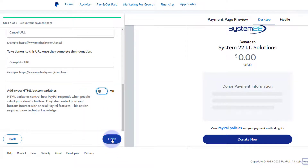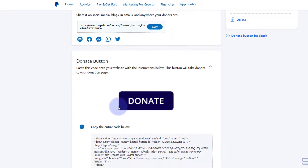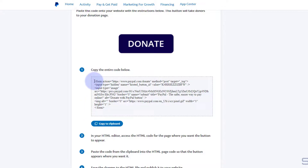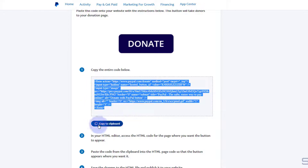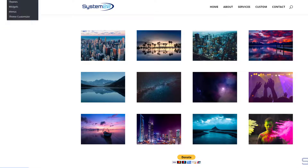I think we're good to go — let's hit the Finish button. Here's our little donate button, and here's the code we need. You can either select and copy, or hit 'Copy to Clipboard.' Now let's go back over to our website and actually put it in. I'm going to go over to the dashboard and select one of our pages.